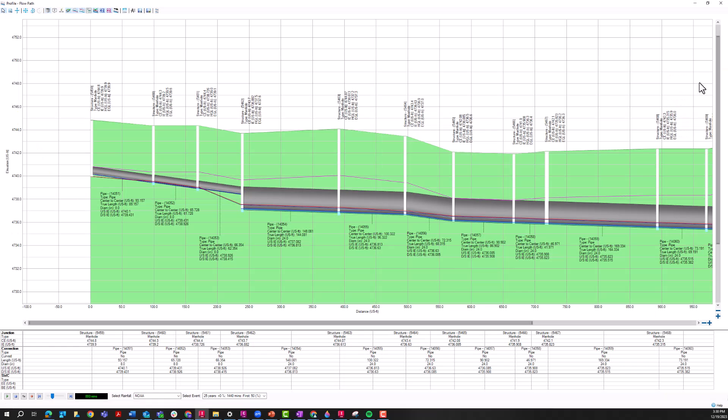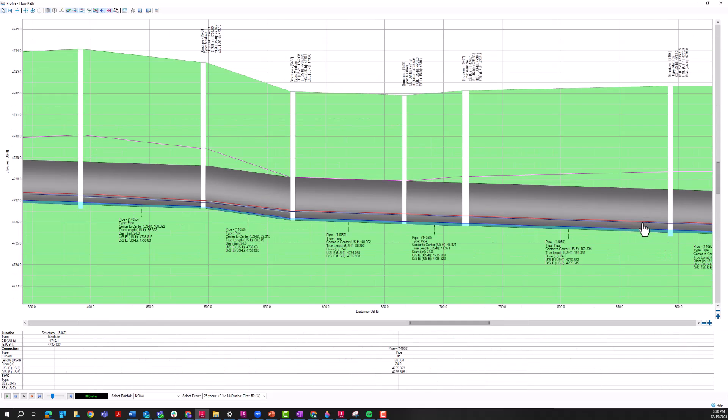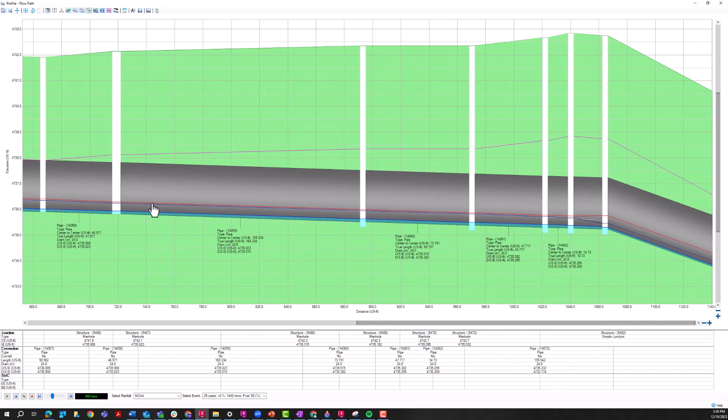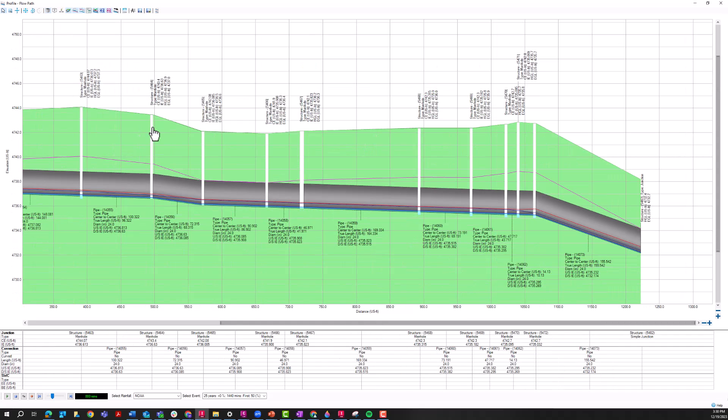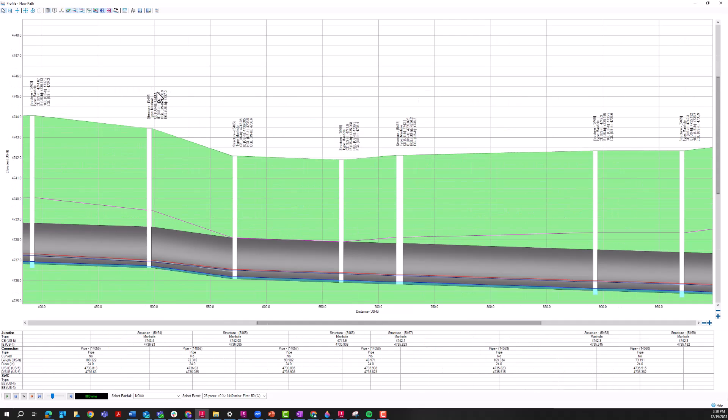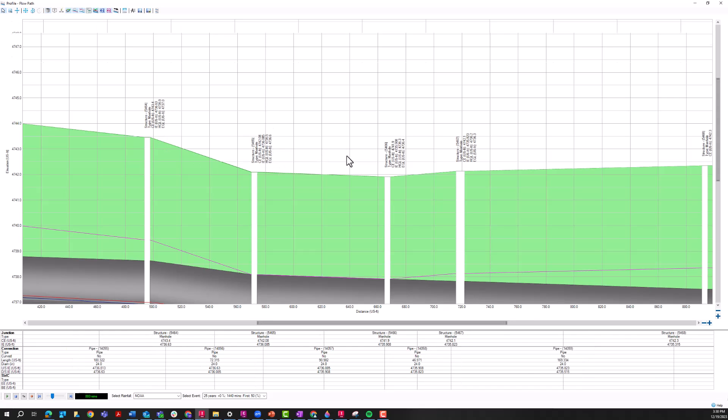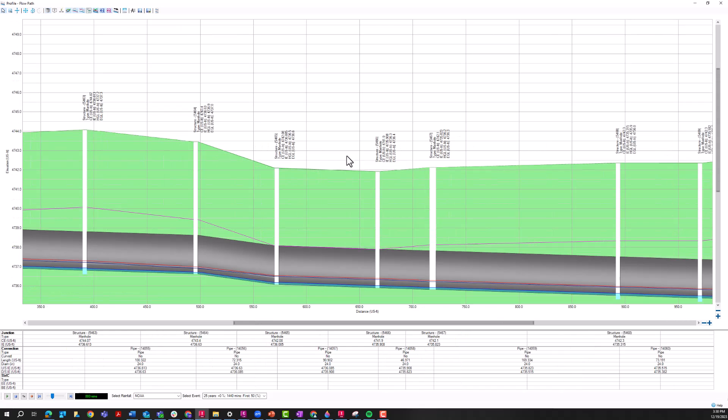So here I have the 25-year results. If I zoom in on this pipe here, for example, I can see the HGL in this dark blue line. I can see the EGL in this red line. And these values are reported also on the manhole annotations. So I can actually see what the HGL and EGL is at each of those junction nodes.